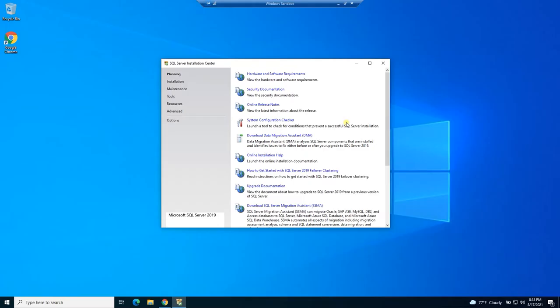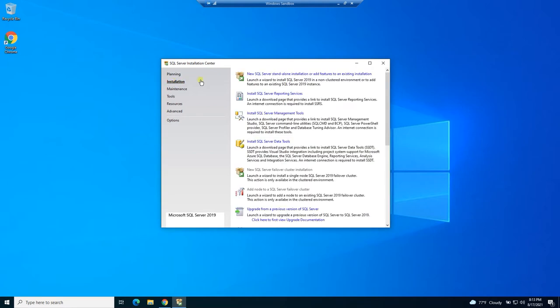This is the part that gets a little confusing for some people because they're looking through these links and saying, how do I install this thing? And the reason is you're on the planning tab. So if we go down one to the installation tab, this is where we're going to find the options to actually install SQL Server.